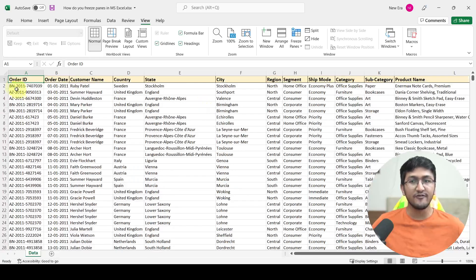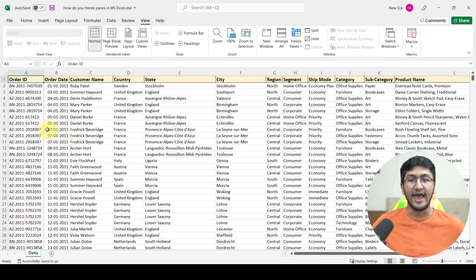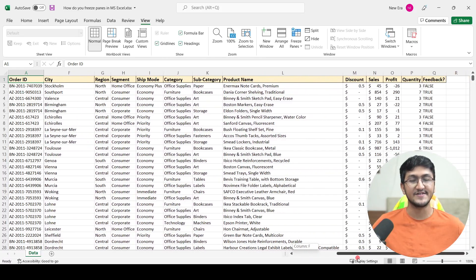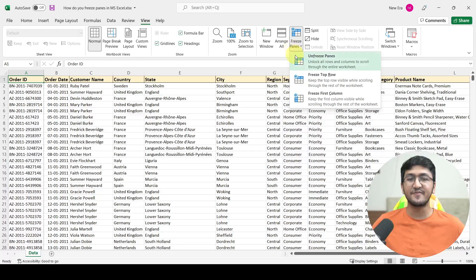Similarly, if you want the first column of your entire data set to be visible all the time, you can go to freeze panes, select freeze first column, and click on it. Now the first column will be constantly frozen. So even if you move towards the right-hand side, order ID is constantly visible. Again, if you want to go back to the default setting, go to freeze panes and click unfreeze panes.